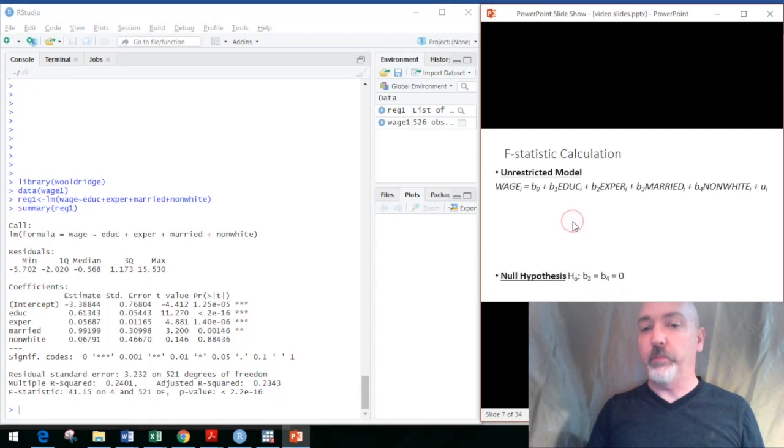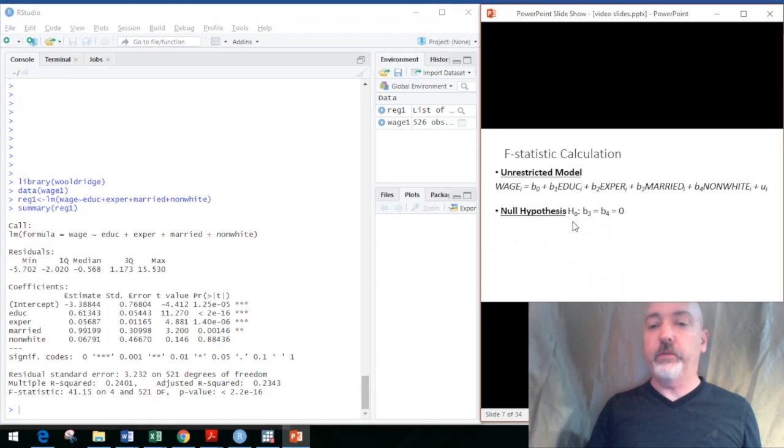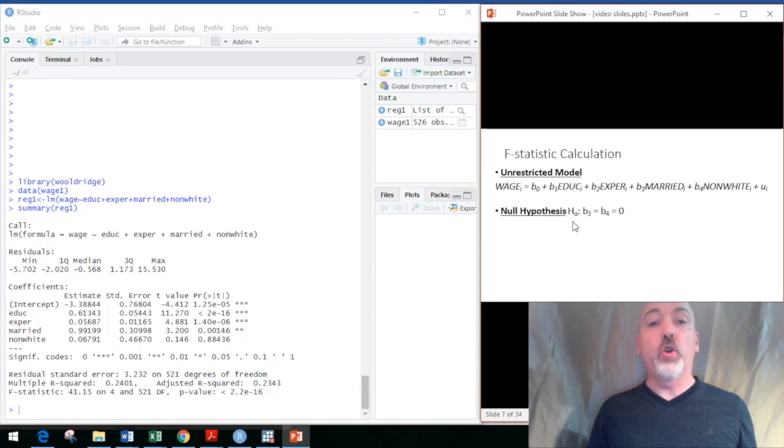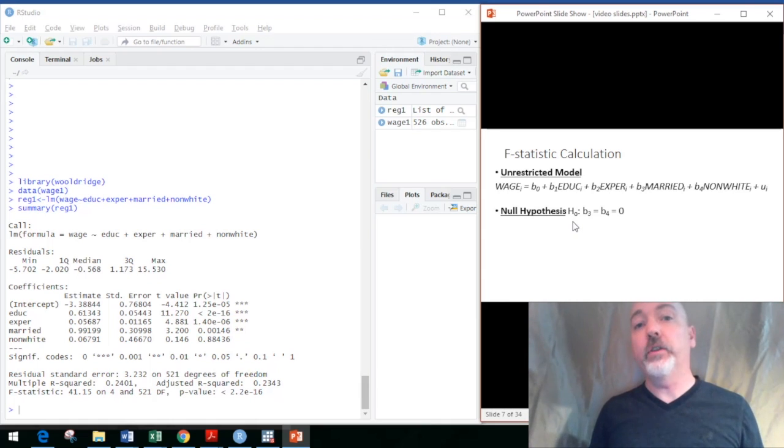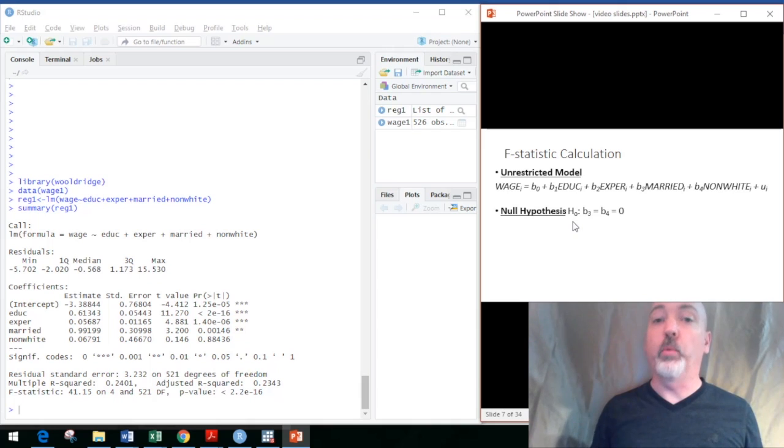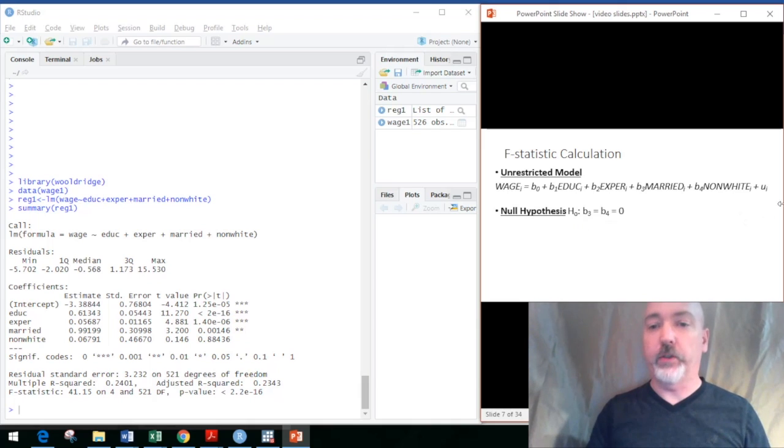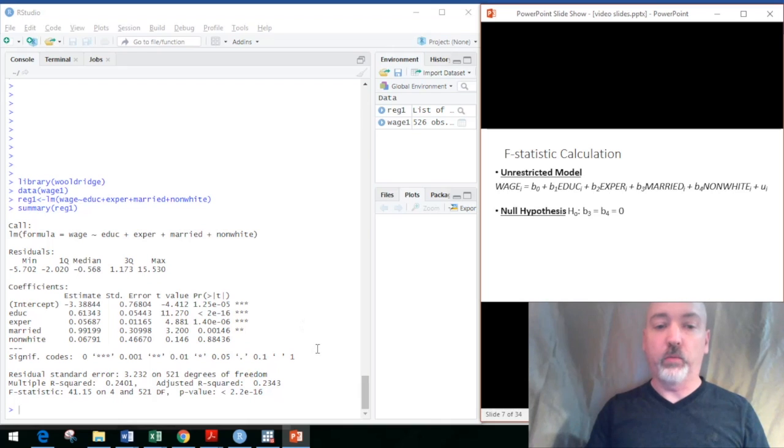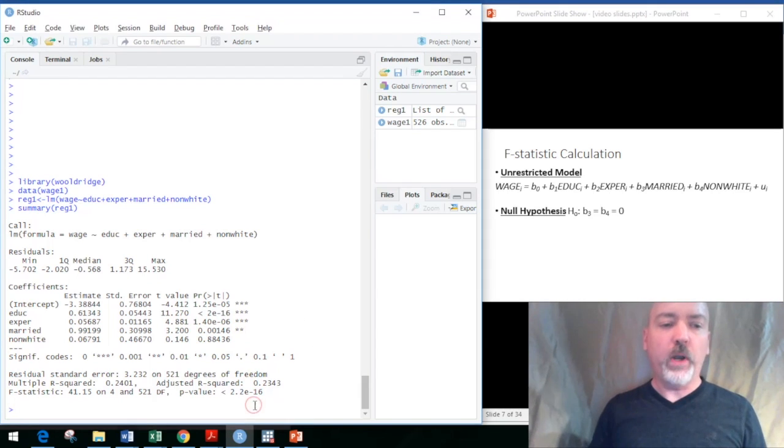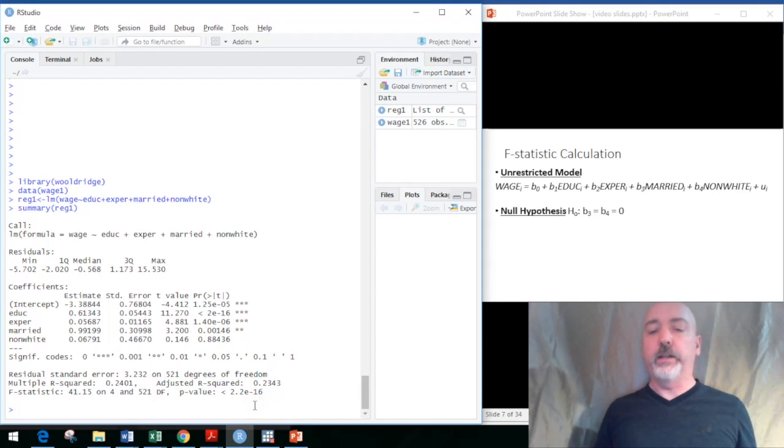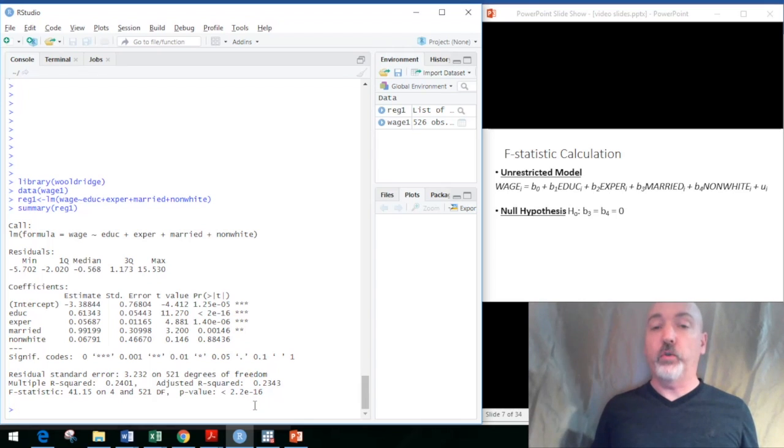For the purposes of our example, we might be wanting to test the null hypothesis that the coefficient on the married dummy and the non-white dummy variable are both zero. So the way we've written out the equation: b3 equals b4 equals zero.